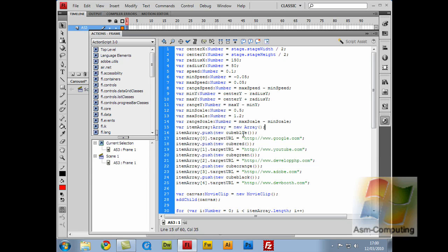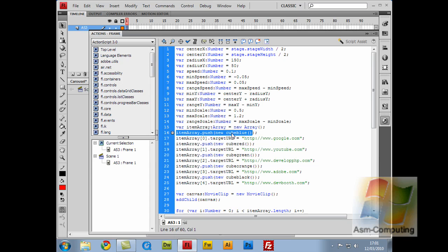So what I've done after that, I've done item array zero. As this is my first item array of cube blue, the first item array it's going to have is zero. Arrays always start from zero.